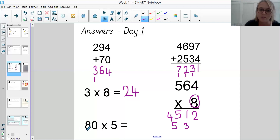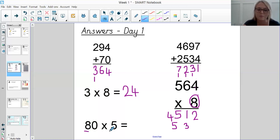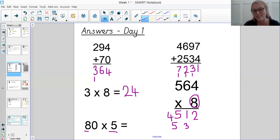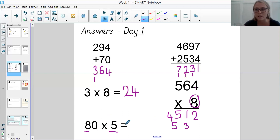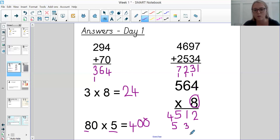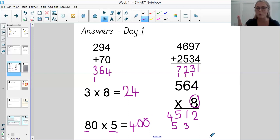Then our last question: 80 times 5. 80 sounds like a big number, but if you know 8 times 5, you definitely know 80 times 5. So 8 times 5 is 40. Because 80 is 10 lots of 8, we can multiply the answer by 10. So 40 times 10 would be 400 — so 80 times 5 is 400. Give yourself a score out of 5. Hopefully, if you didn't manage to get 5, by the end of the week with all the practice you'll be aiming for those five all around.